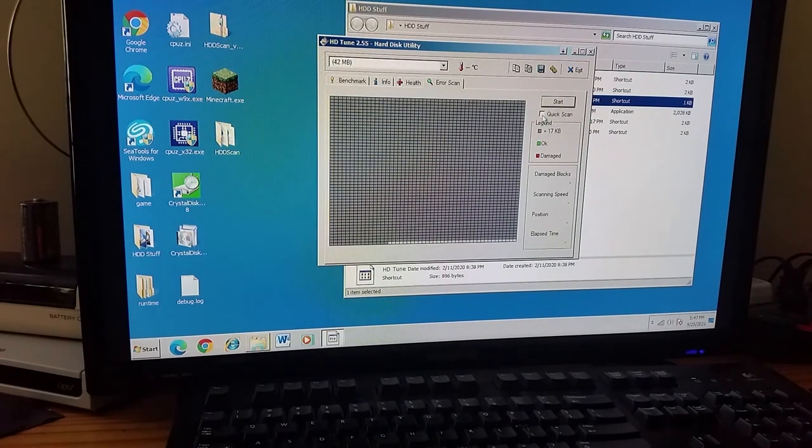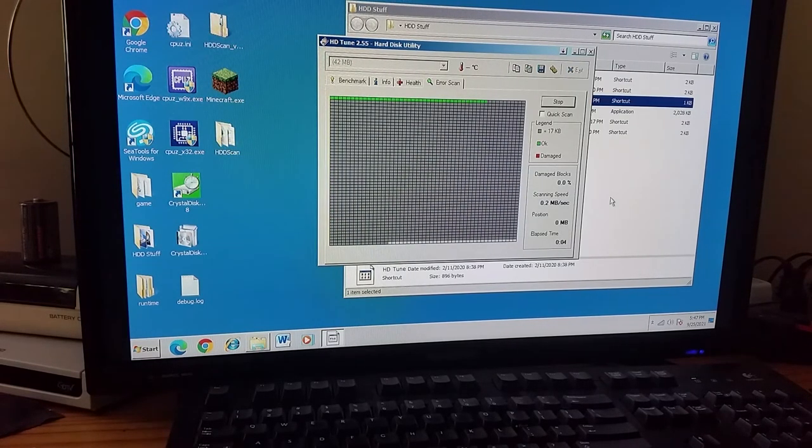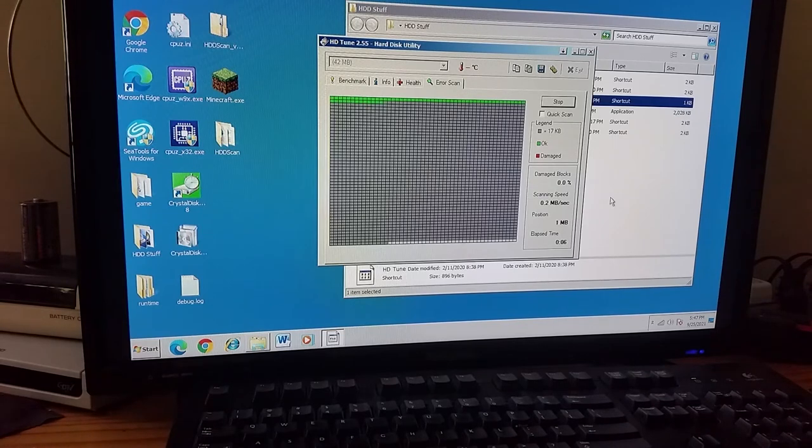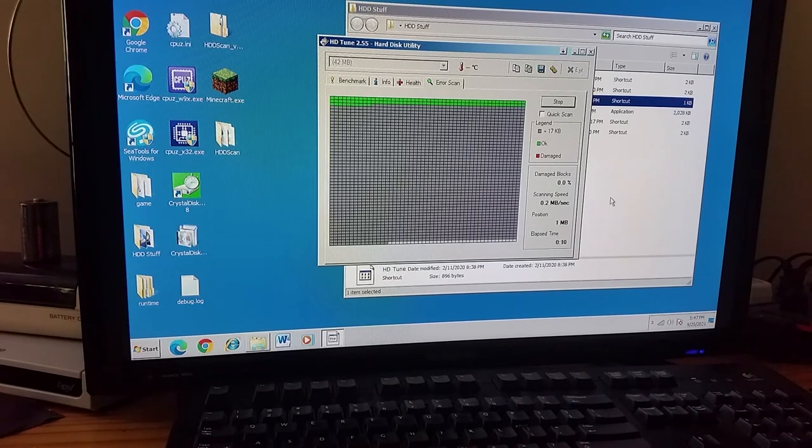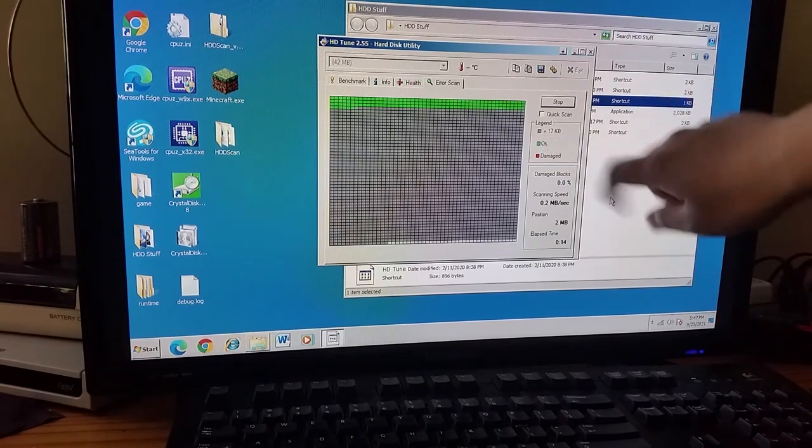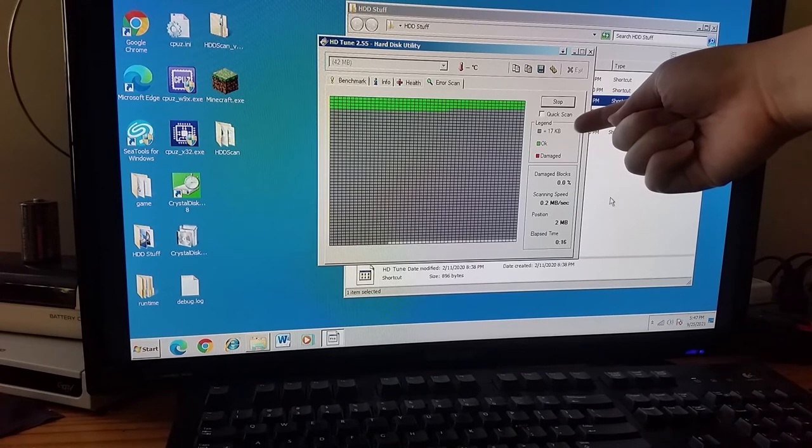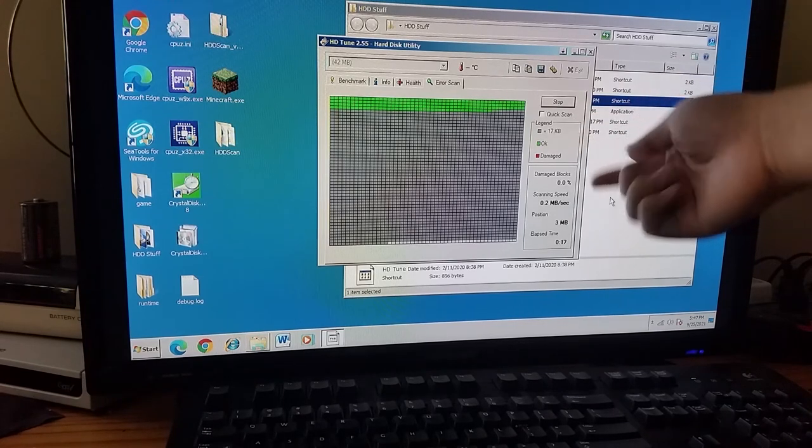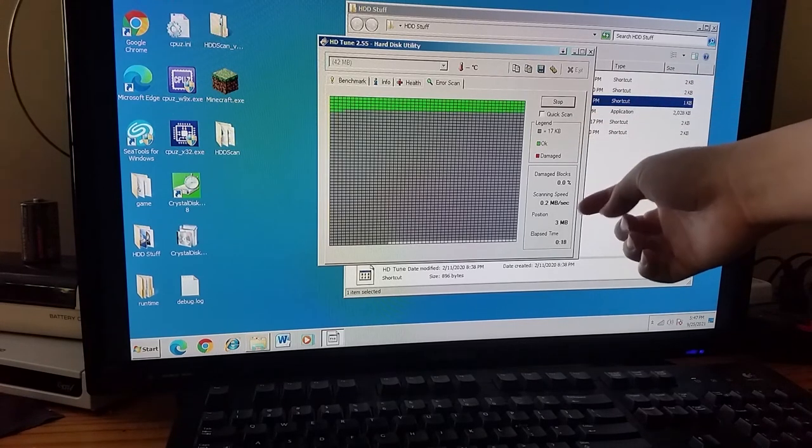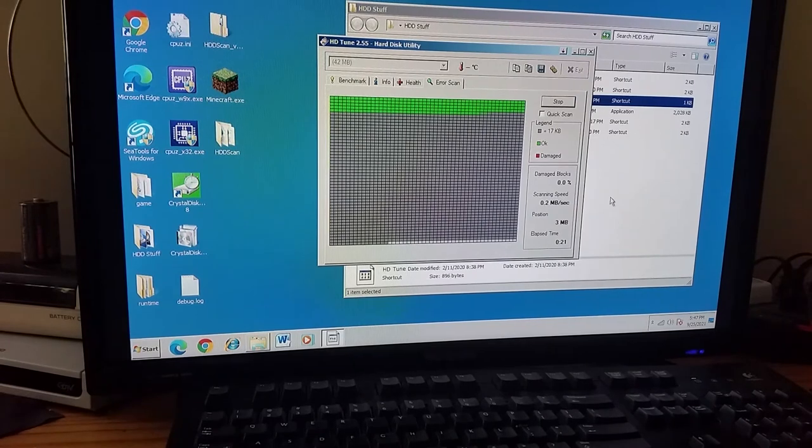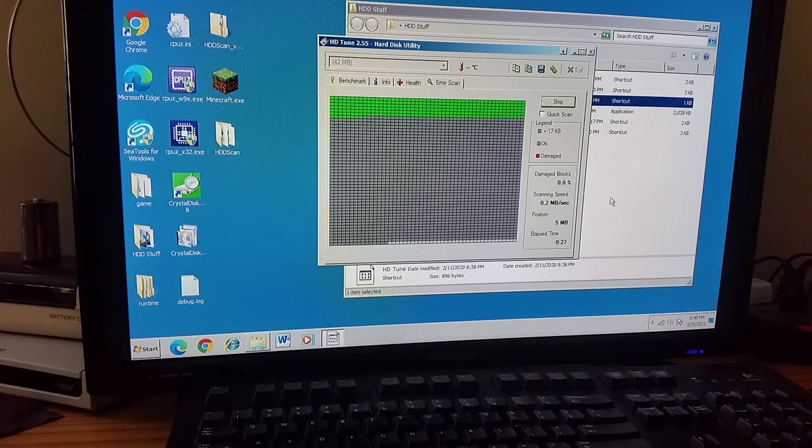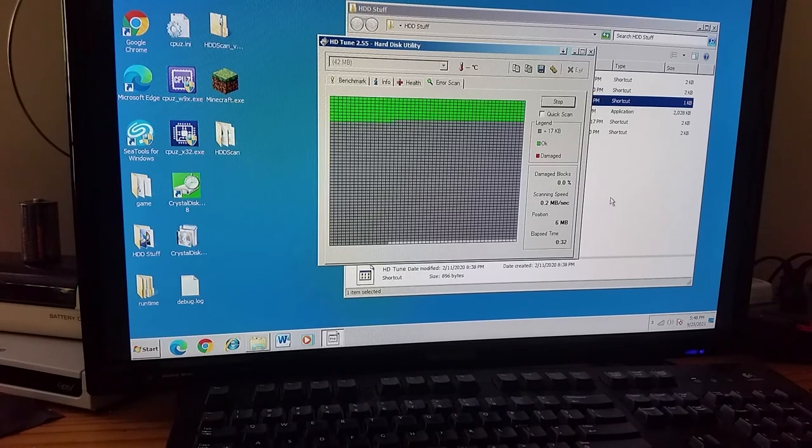Let's just do an error scan instead then. And quick scan and full scan actually takes about the same amount of time just because of how tiny the drive is as far as capacity goes. Like, each of these squares is, as it notes, 17 kilobytes, and I guess this can work as a benchmark. It is a read test, though, I don't know, take it as what you will. So, scanning should be hitting the bad sector soon.